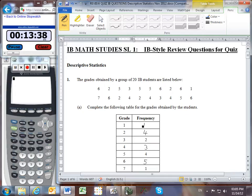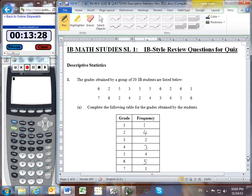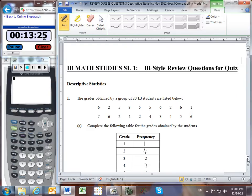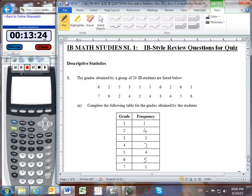So: 1 plus 4 is 5, plus 2 is 7, plus 3 is 10, plus 4 is 14, plus 5 is 19, plus 1 is 20. Great — so I must have done part A correctly, since it added up to all 20 students.